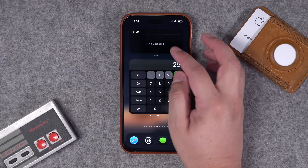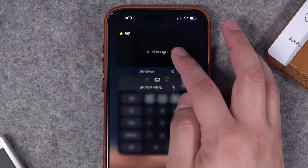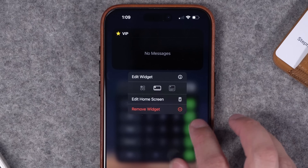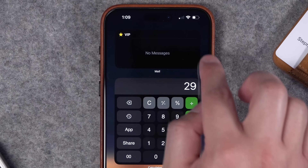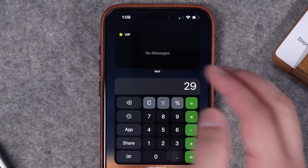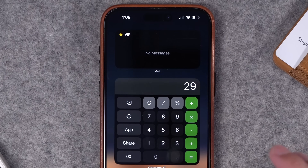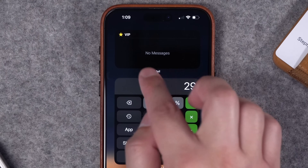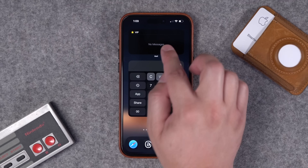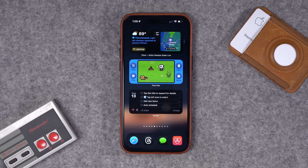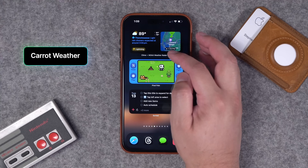Number twenty-one is a stock widget — the Mail app. You can put a mailbox right here in a widget on your home screen. I would not recommend using one that has thousands of unread emails. Instead, I put my VIP inbox as a widget, with very specific contacts in that VIP list, so you can see emails from those contacts right here in the widget. Pretty cool.